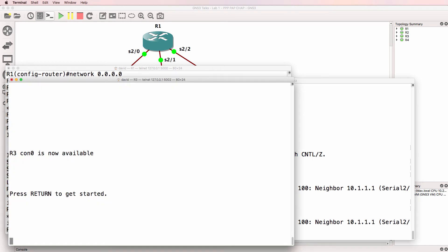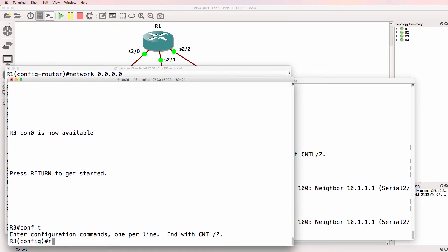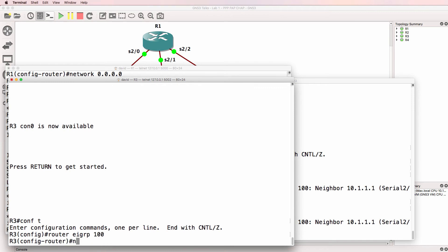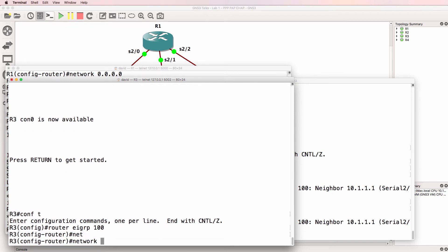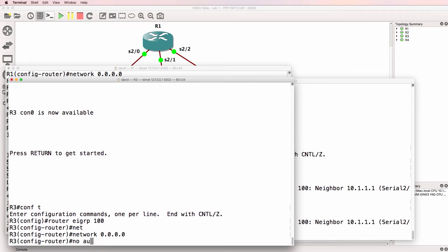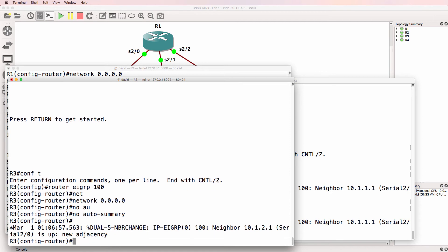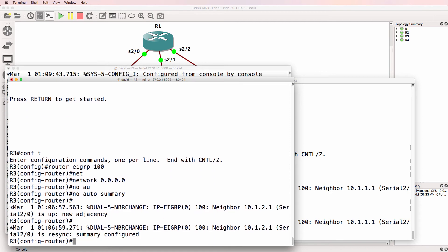I'll do something similar on router three. Router EIGRP 100, network 0.0.0.0, no automatic summarization.